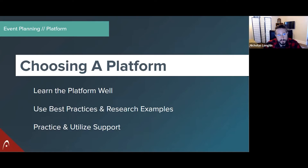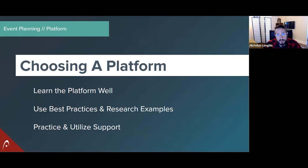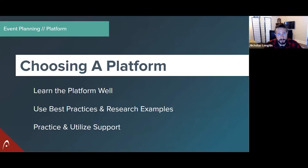A good tip is to find really good examples of the type of event you want to do. There are probably other organizations having events coming up — find out what they're using and if they're using the platform you want, participate in that event to see how it goes. There are also best practices and documentation out there. Retaining an expert who produces virtual events and partners with organizations can help get you jump-started in the right direction.